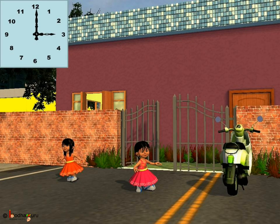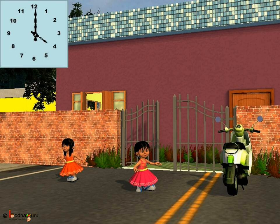Now you know Sona goes to play with friends at 4 o'clock. See the clock right now — is it 4 o'clock? The long hand is at 12, but the short hand is at 3, so it is 3 o'clock, not yet play time. This is 4 o'clock: the minute hand is at 12 and the shorter hand points at 4.